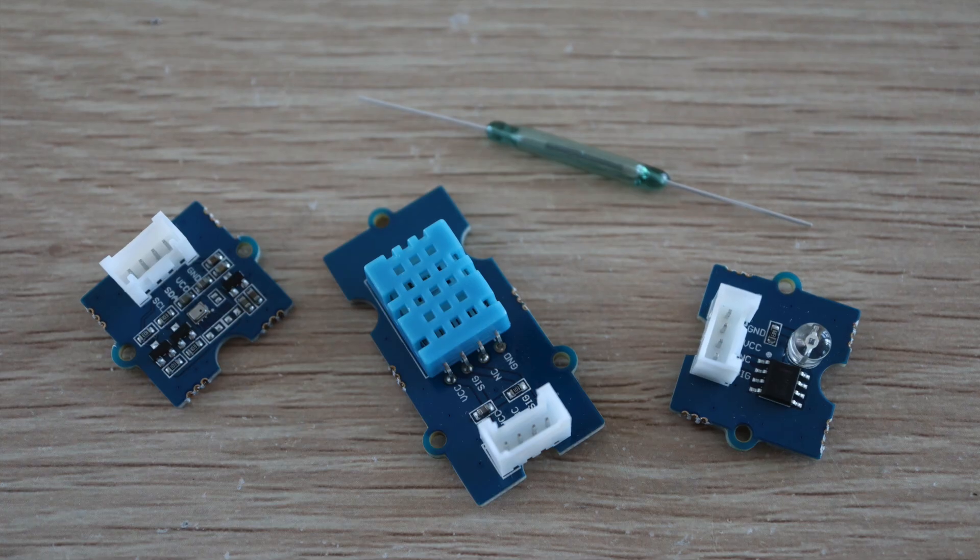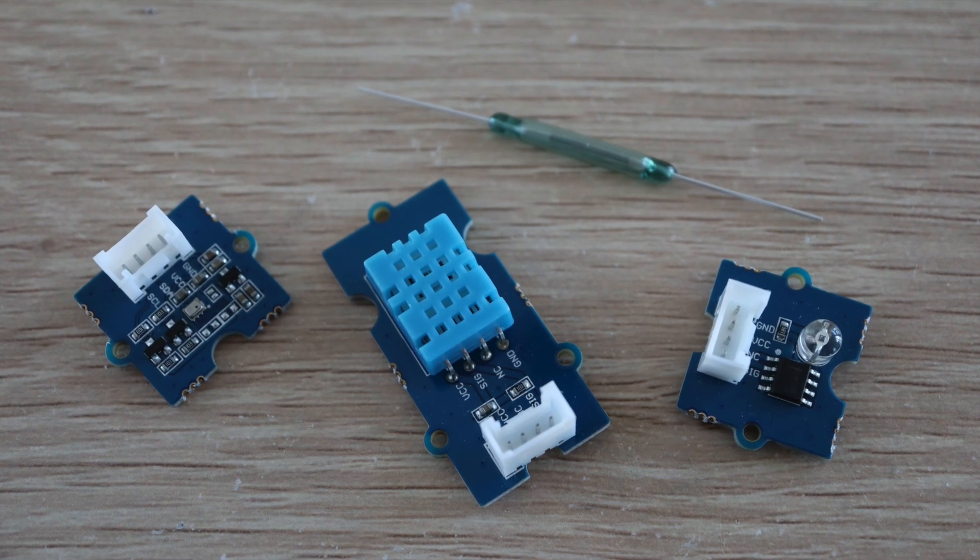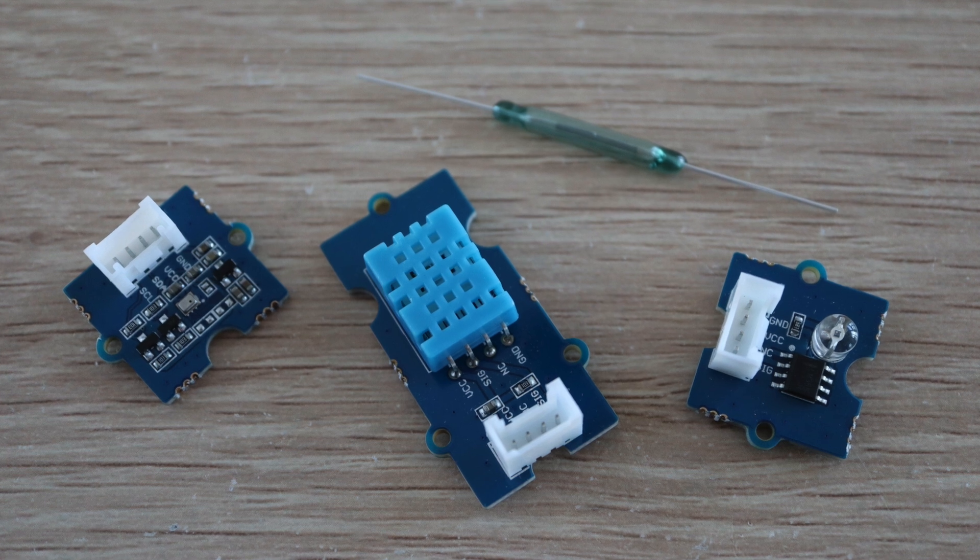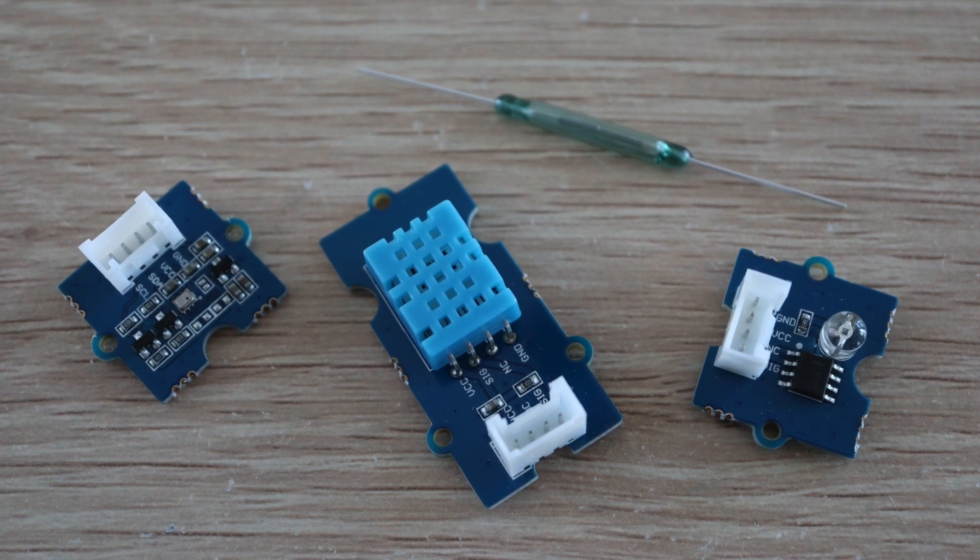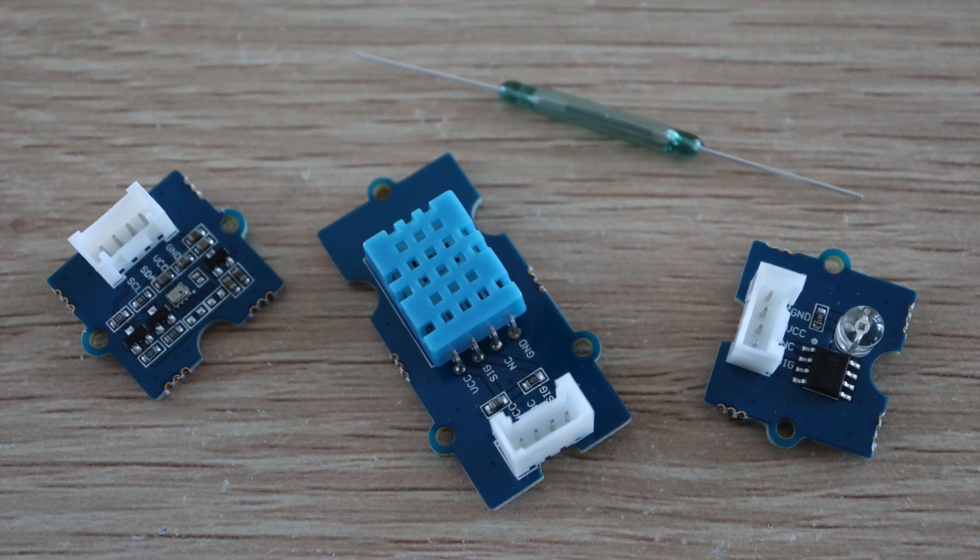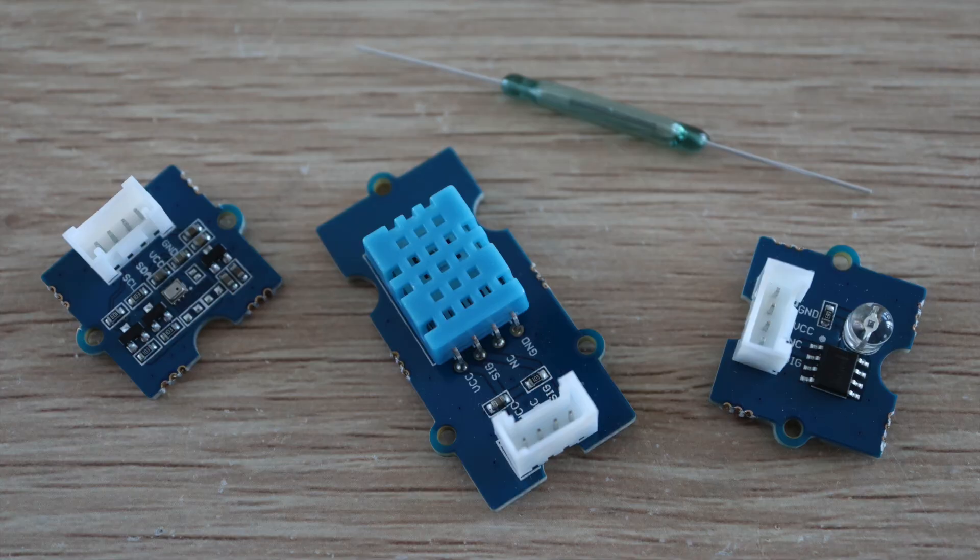For the sensors I'm going to use these Grove sensors by Seeed Studios. They integrate all of the required supporting components so you just need to make the connections between the sensor and your microcontroller.